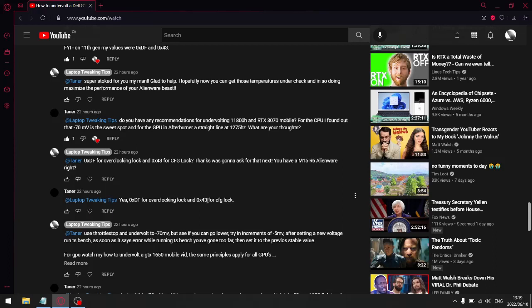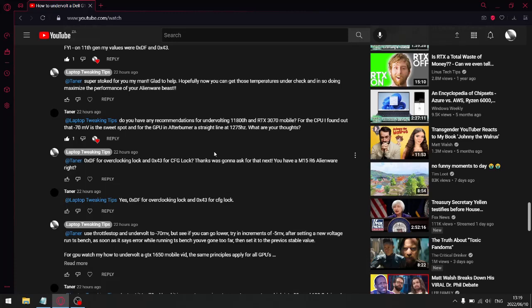And then just follow the rest of the steps for the video that are laid out and you will unlock undervolting for your Dell Alienware M15 R6. And just go through the comment section here, you can see it's 100% working guys.